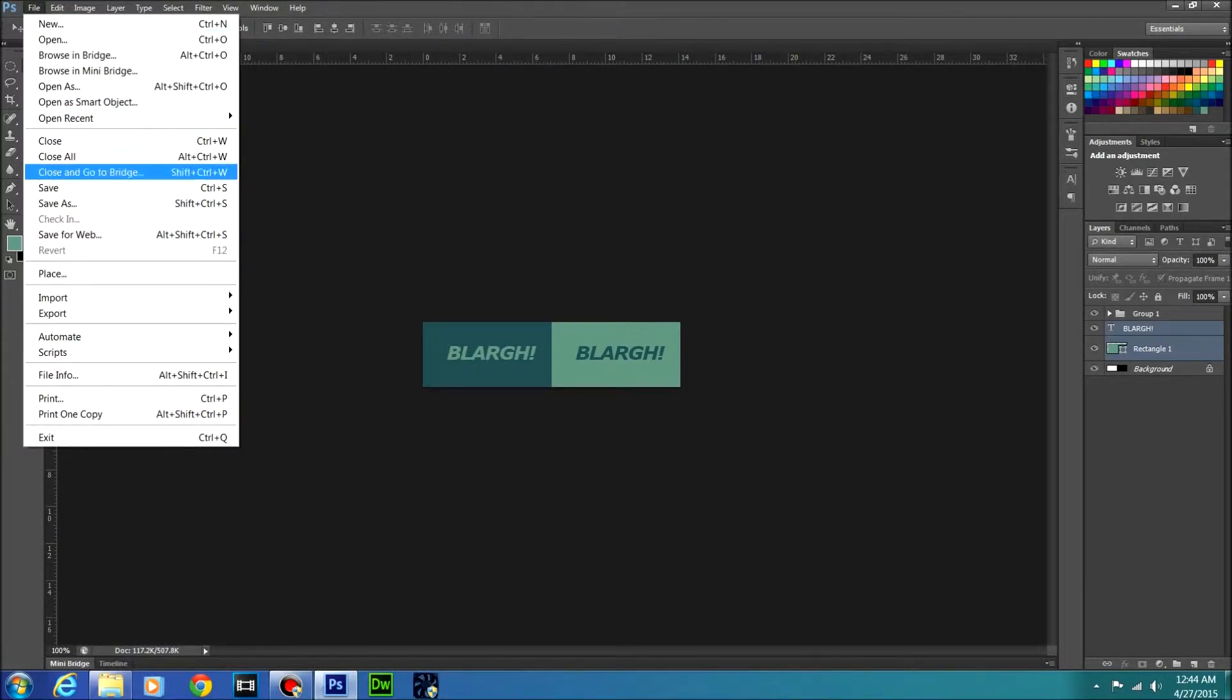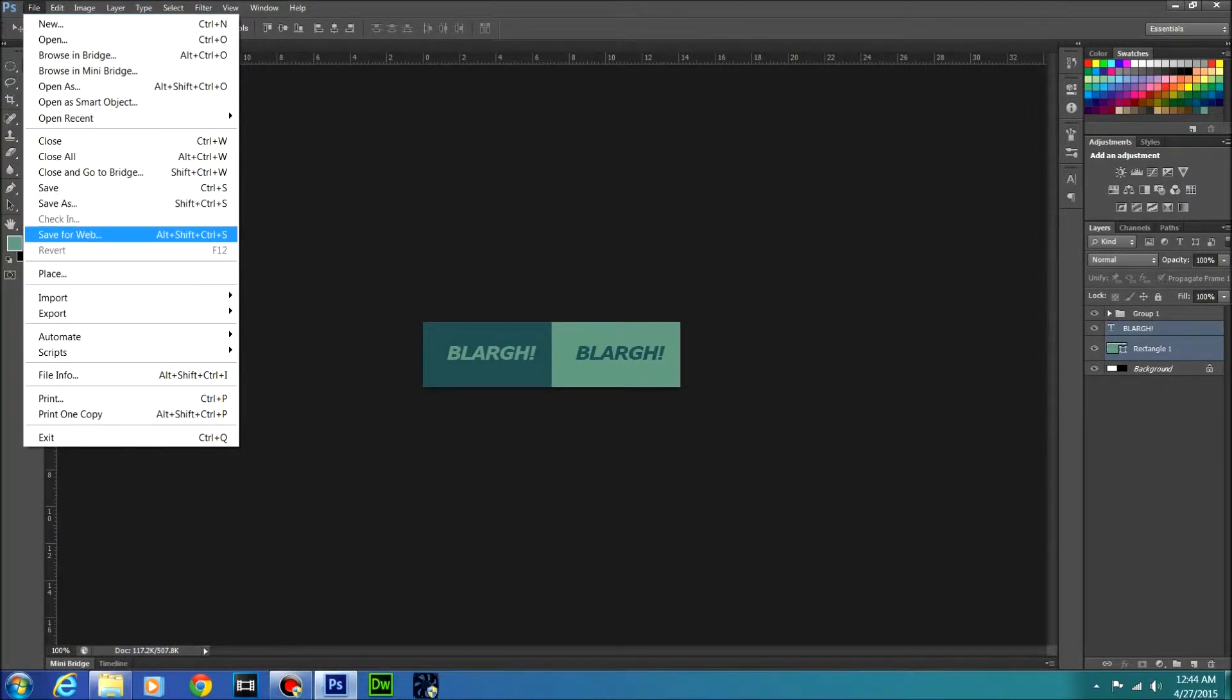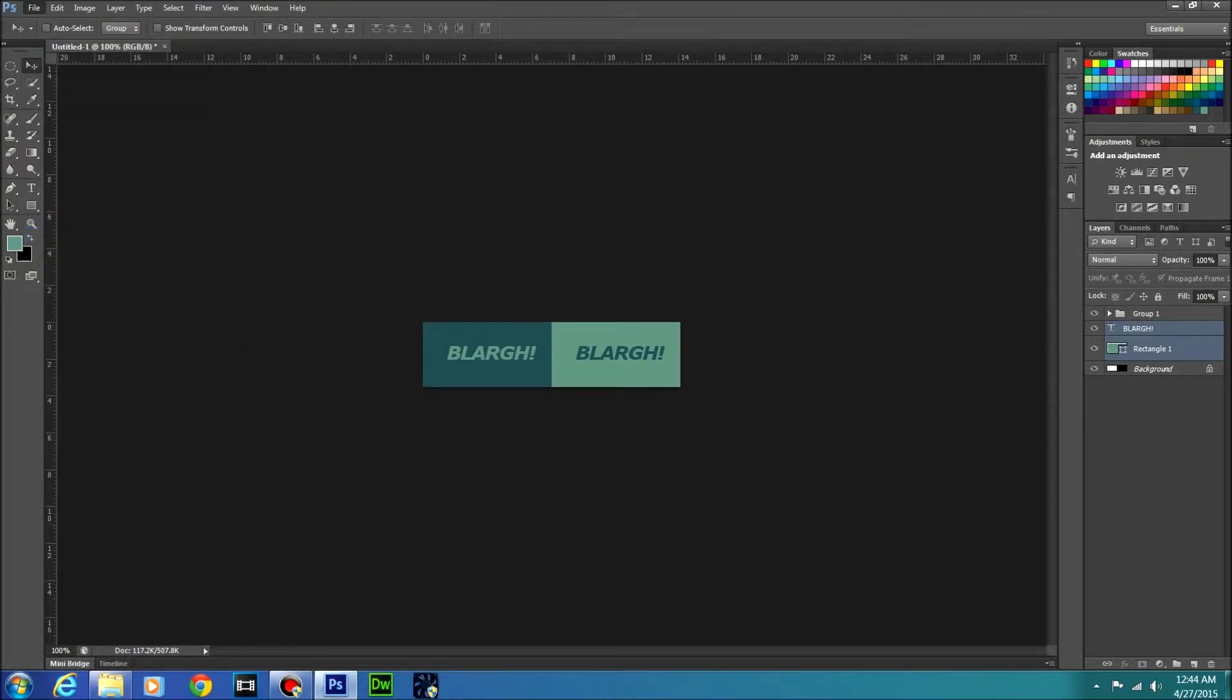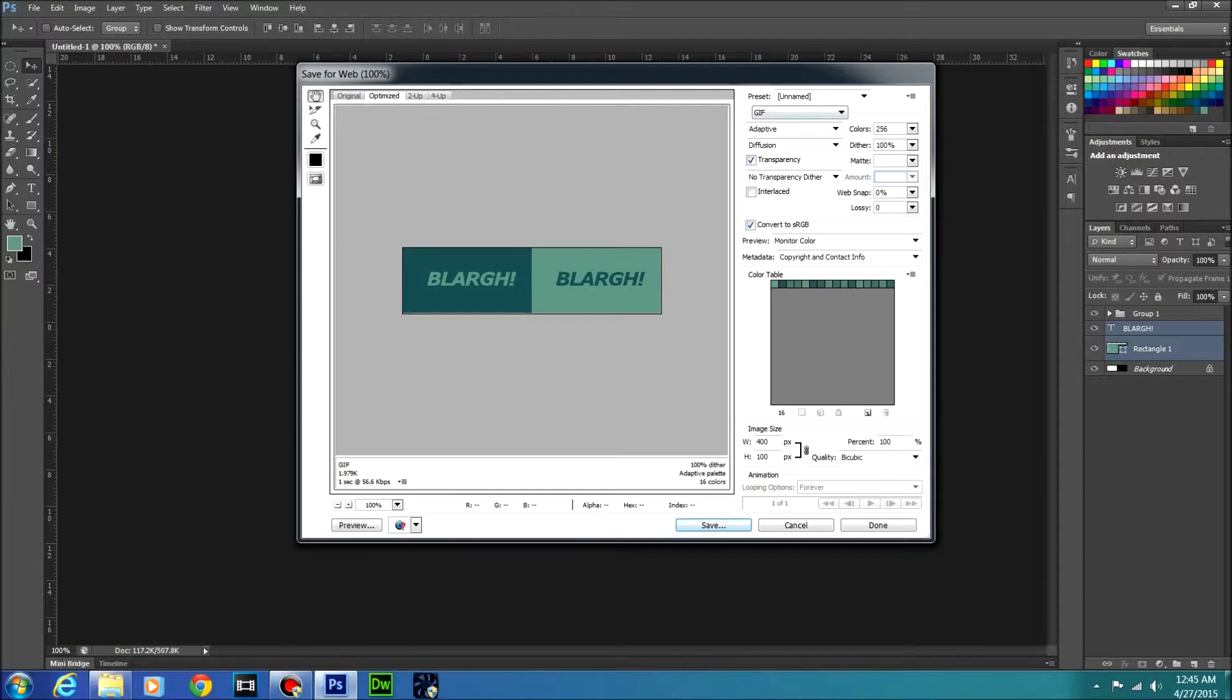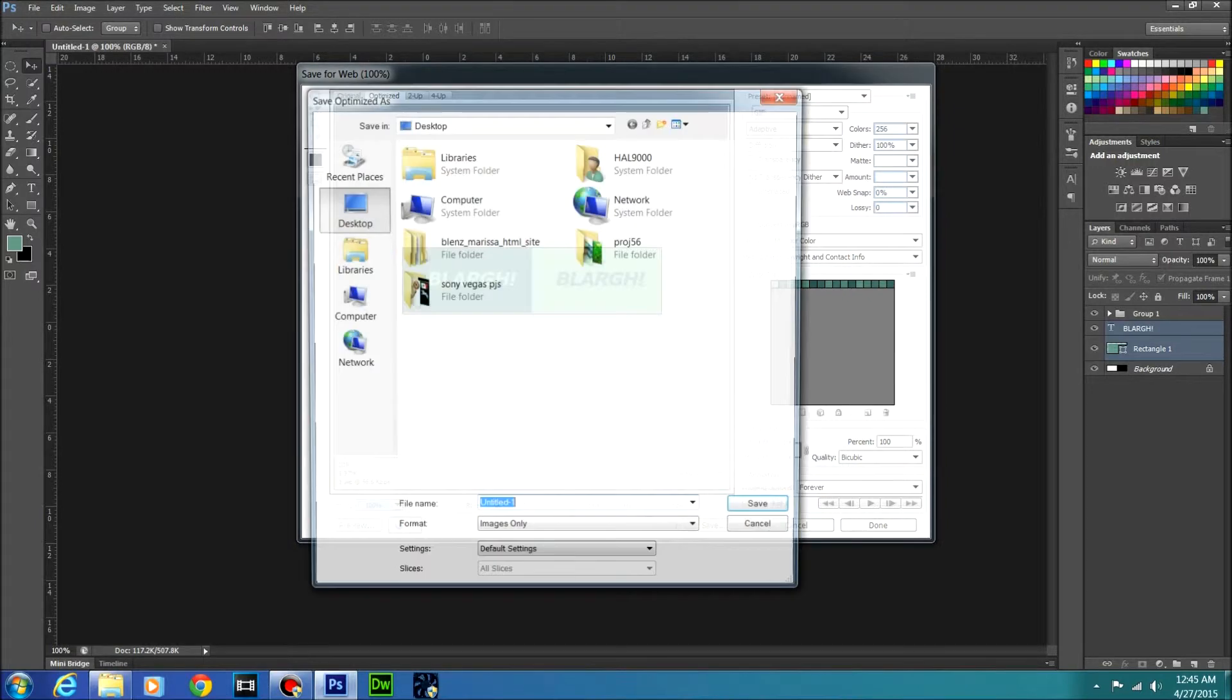So all you have to do is go to save, or actually no, file, save for web, because you want to make it a GIF. Well, you don't really have to, but I like making a GIF. Anyways, just do that and just make sure all these look right for whatever your settings want to be, and you just hit save.